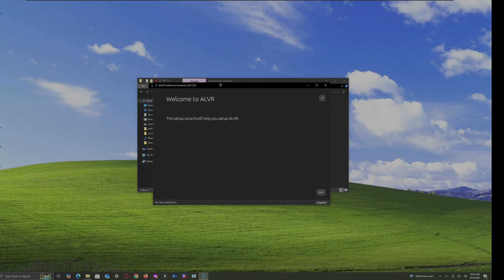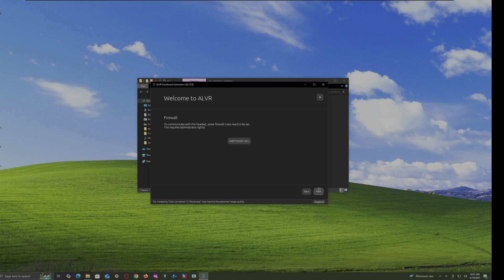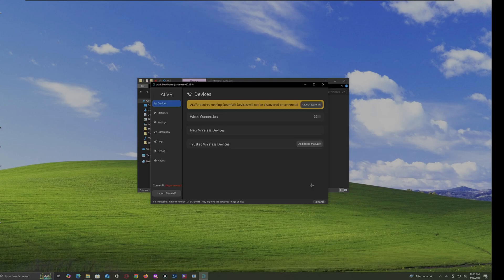Now, here it will take you directly into the setup wizard. So that way, you don't have to add SteamVR. So, click on Next. Next. Next. And then, if you want to have a mic, you want to download this. But, I have not. Next. Next. Recommendations. And then, finish.